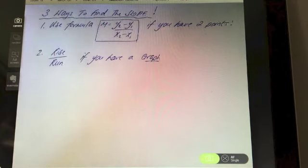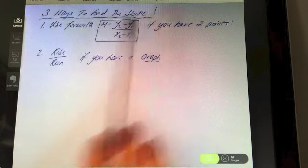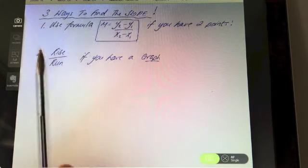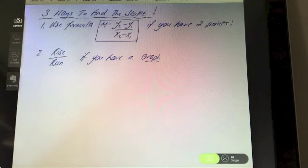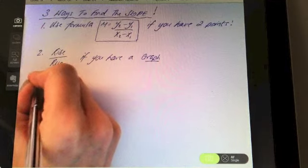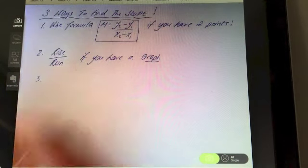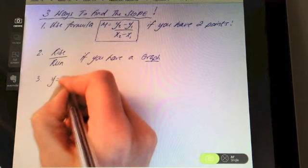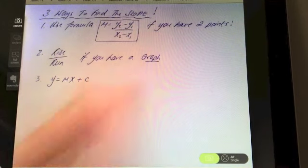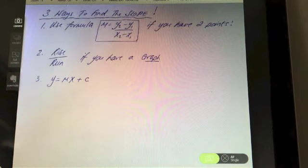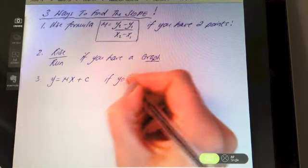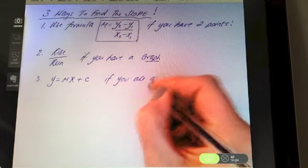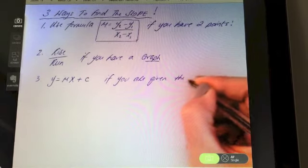To recap: the first way to find the slope is using the formula — but you need two points. The second option is rise over run — but you need the graph drawn for you. The third and final way is to use y = mx + c, and we would use this if you are given the equation of the line.